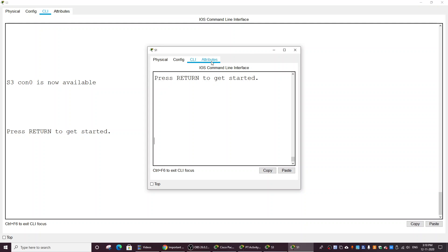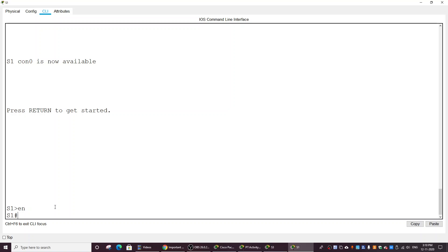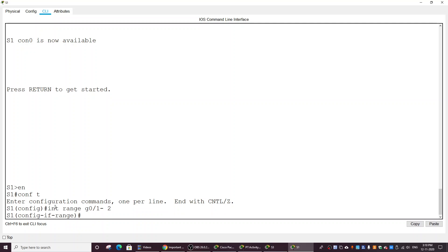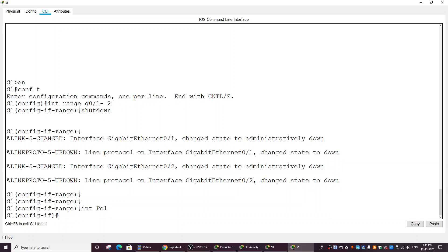First, on Switch 1, I will shut down the two GigabitEthernet ports. I enter 'interface range' and then 'shutdown'. Then I return to the interface configuration mode of port-channel 1 and set it as a trunk port.